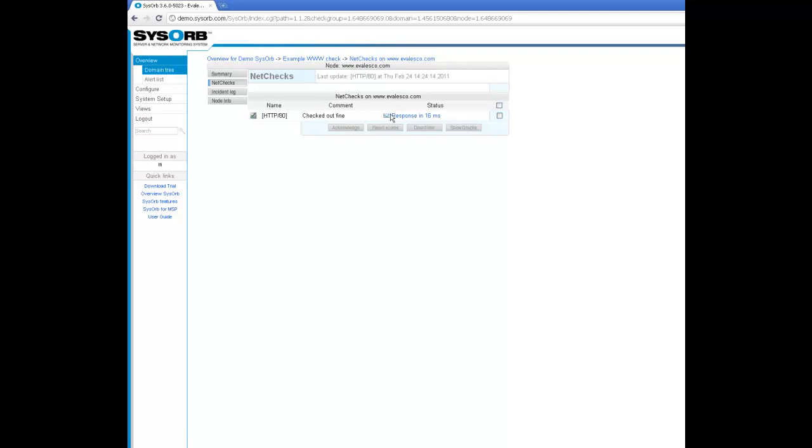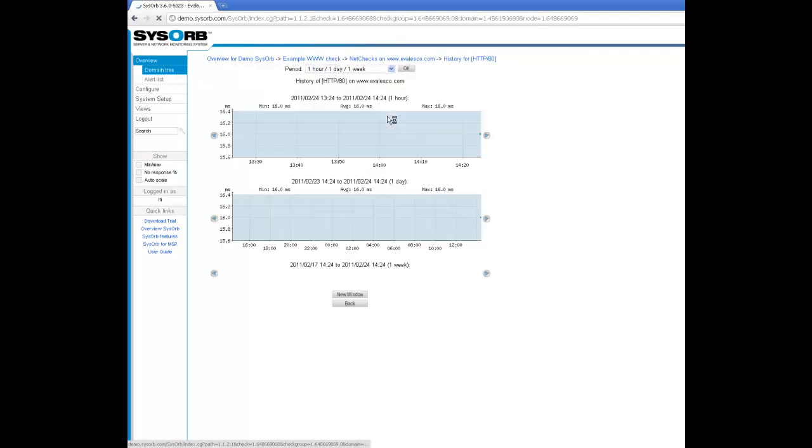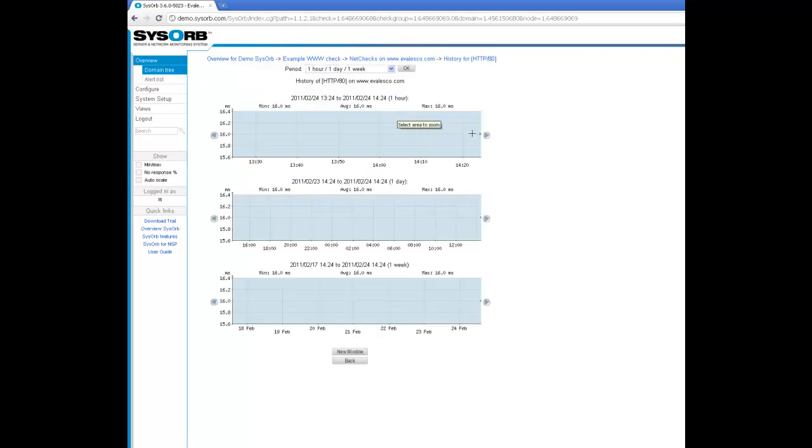That's it. We got a reply - checked out fine and responded in 16 milliseconds. We can see that we're starting to get a graph here.